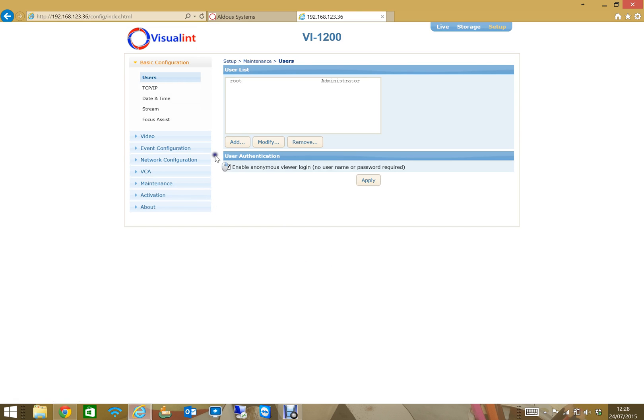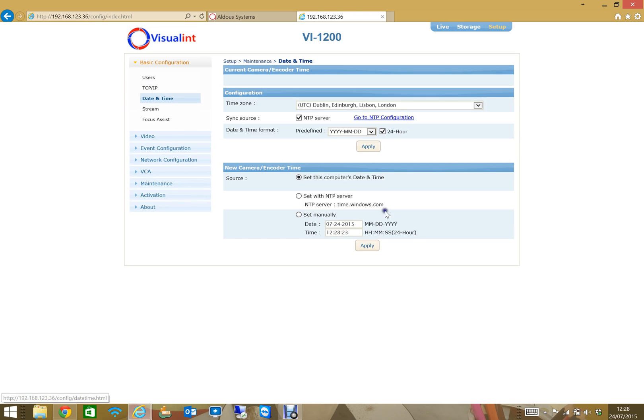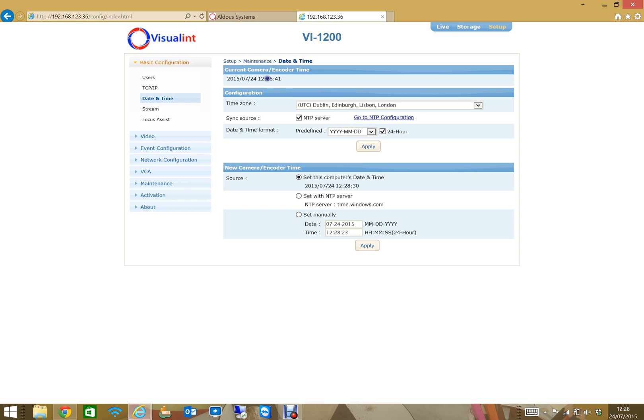First thing I would tend to do is take a look at the time, make sure the time zone is set correctly, and make sure it's set to NTP, which is network time protocol, so that the clock stays synchronized and accurate.